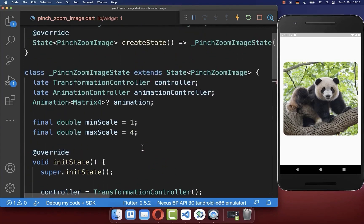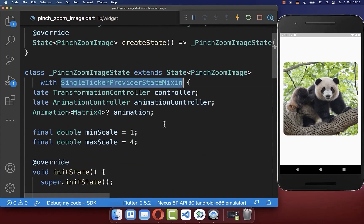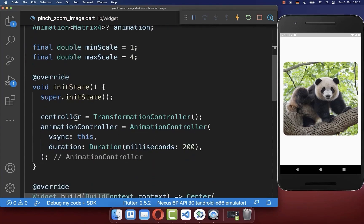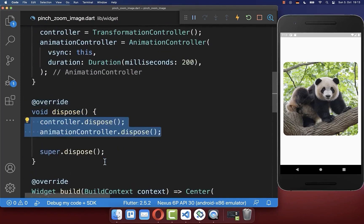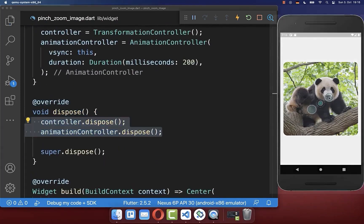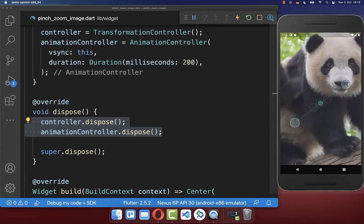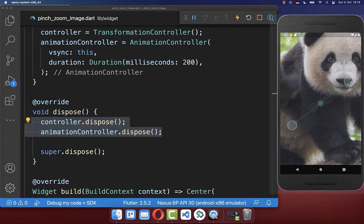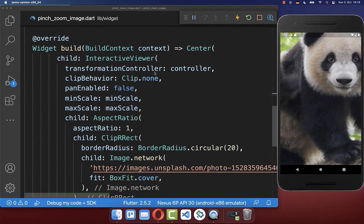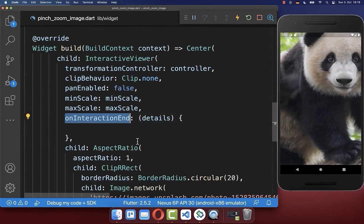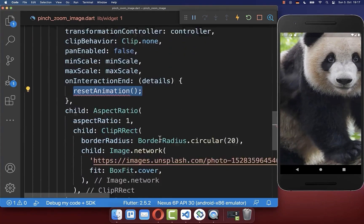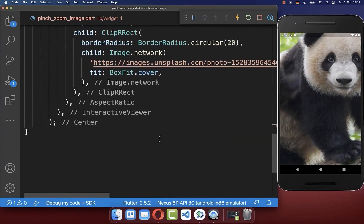Next to creating both controllers, we also want to dispose them when they are no longer needed. Now when we zoom into our image and end the interaction, we call inside our InteractiveViewer the onInteractionEnd callback. When the user stops the interaction, we call a method resetAnimation.